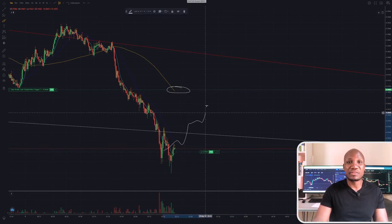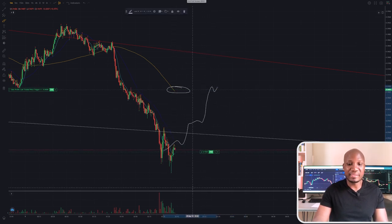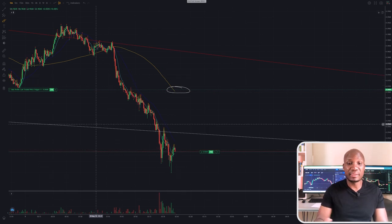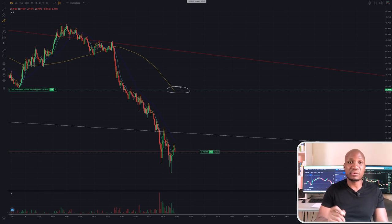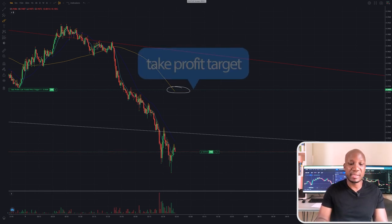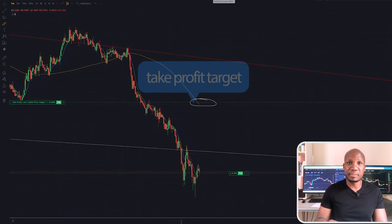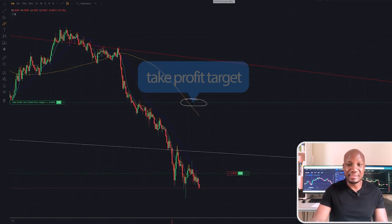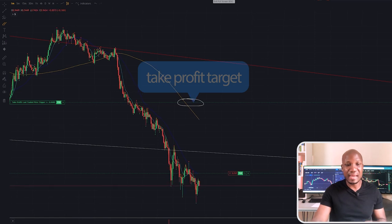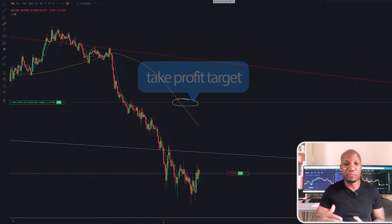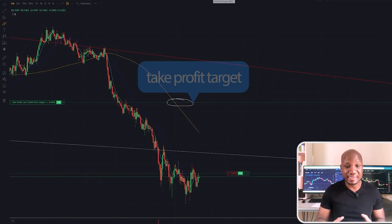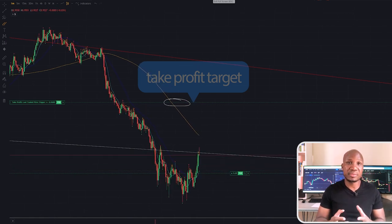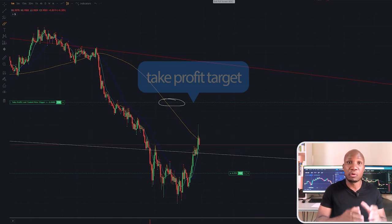Everything here is on a one-minute time frame. We've got a 99 EMA and we can use this EMA as our take profit target, because in most cases the price will bounce off the 99 EMA or even trade above it a little bit. So that's why we're taking profit at these levels — we can see how the market moves as it's actually moving towards our take profit target.